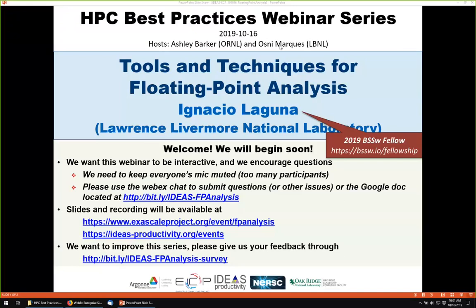The webinar will have breaks so the speaker, Ignacio, can respond to questions that come in. With that, Ignacio, please go ahead.